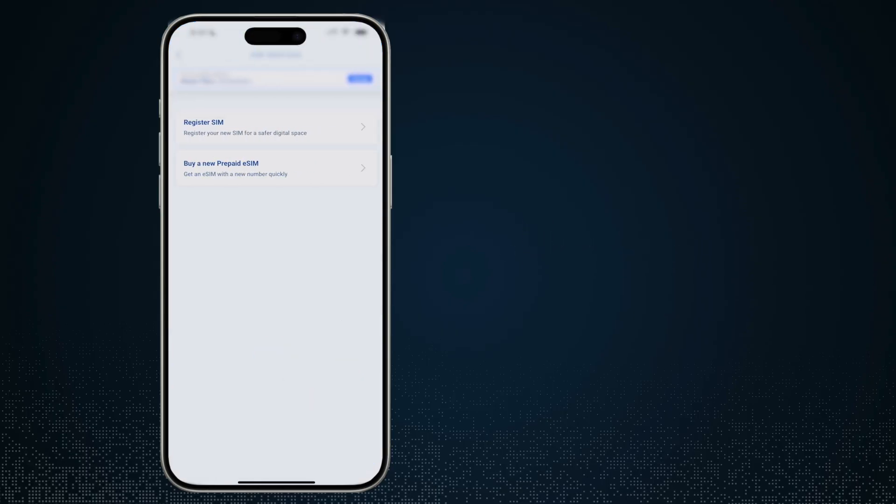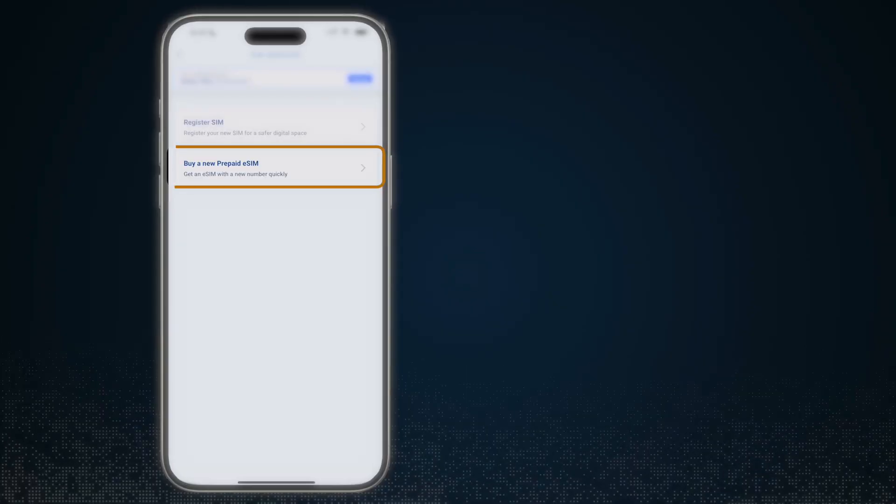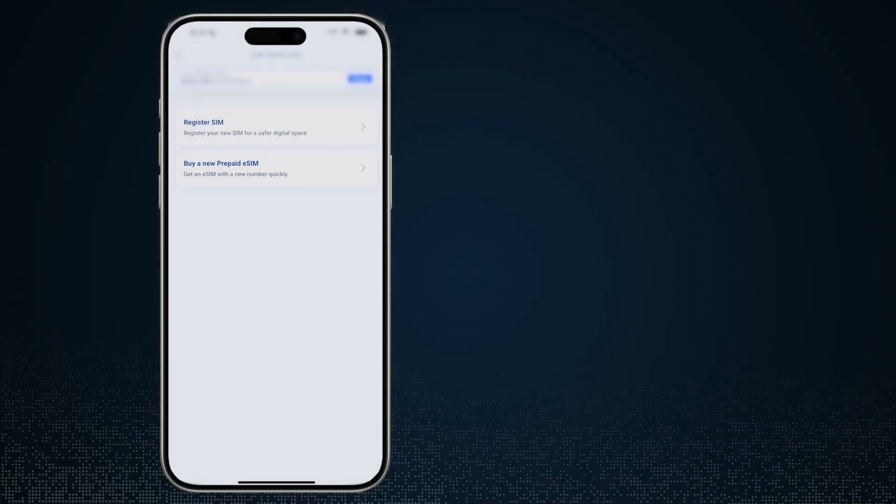If I go ahead and tap on this one, you will see that there's only two options: register SIM and buy a new prepaid e-SIM. Now let me go ahead and move to another account.